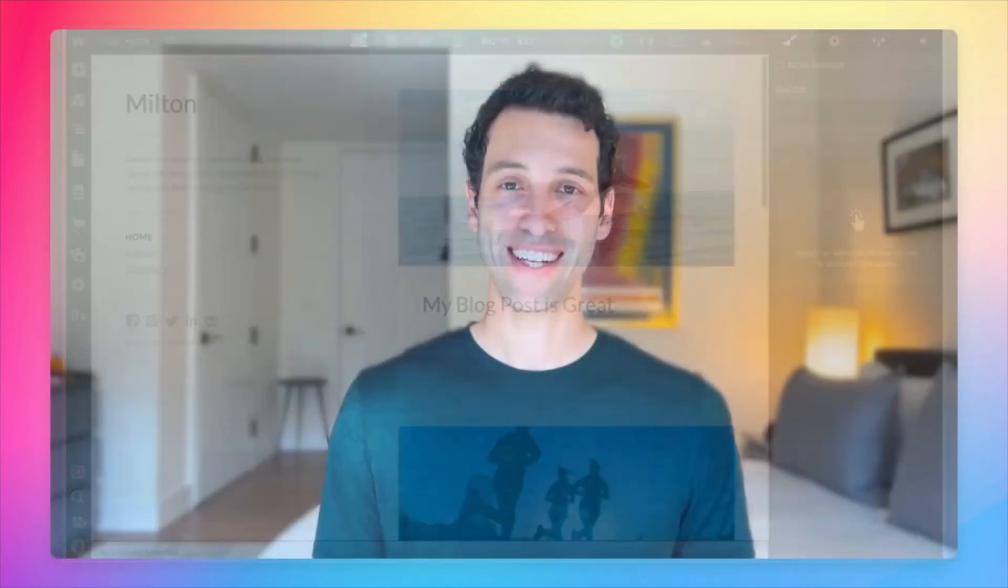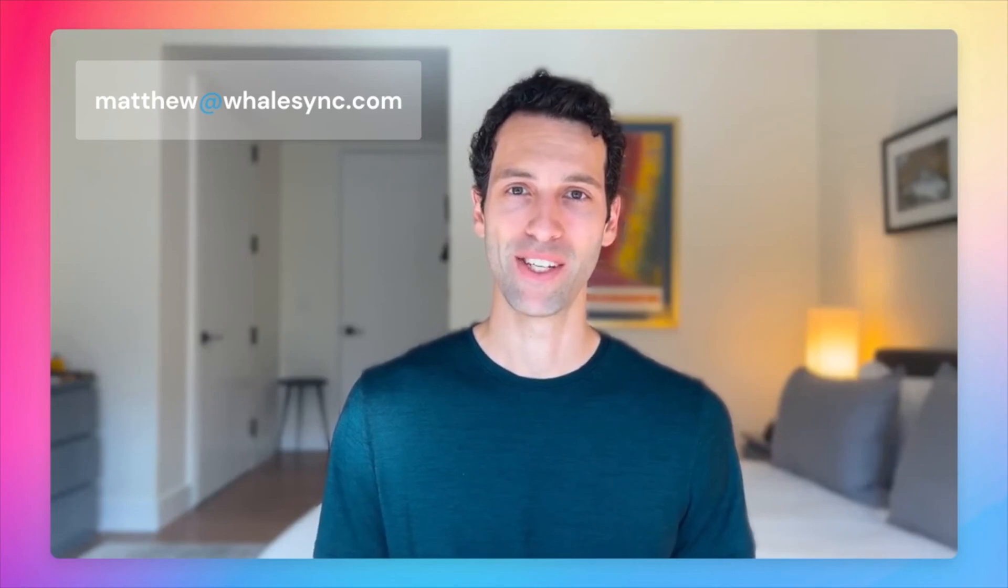And that's it. That is how you sync data between Airtable and Webflow using WhaleSync. If you have any questions, feel free to drop a comment in the comments below, or email me at Matthew at WhaleSync.com. See you soon.